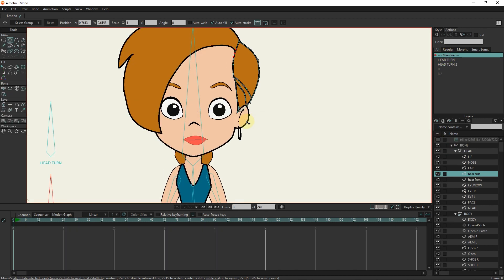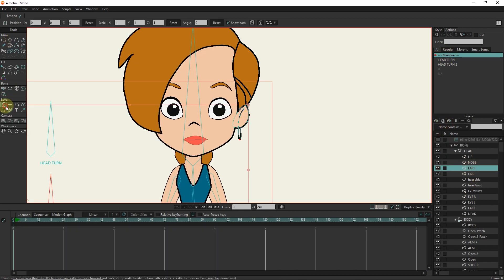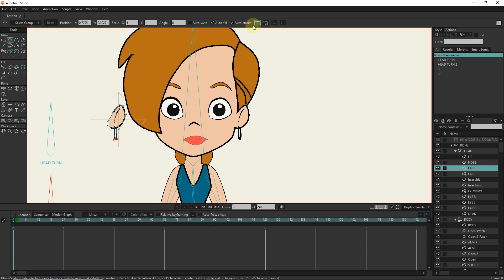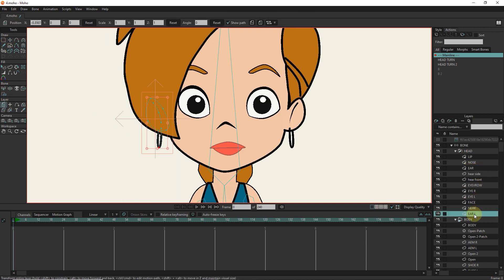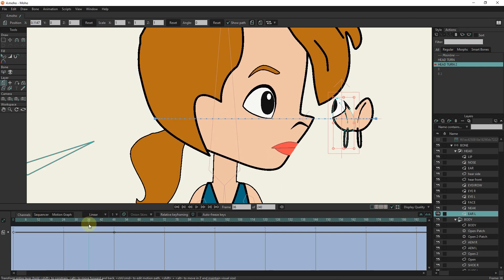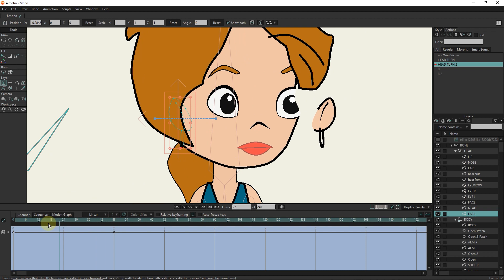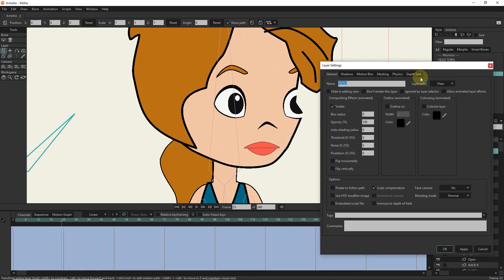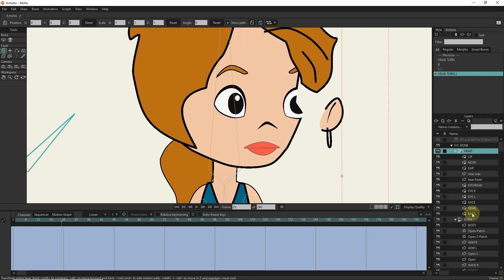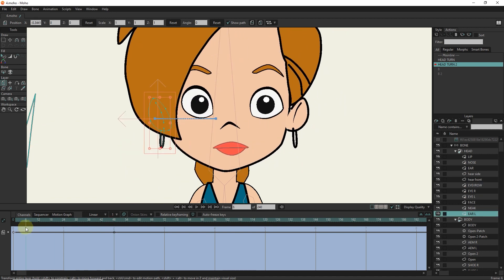I exit the smart bone and create another ear for the left side of the character. For the head folder, I activate the 'enable animated layer' option so that I can animate the ears layer during rotation.